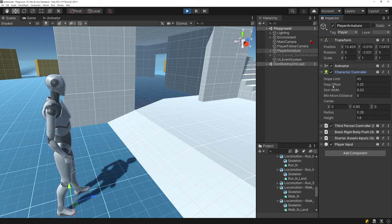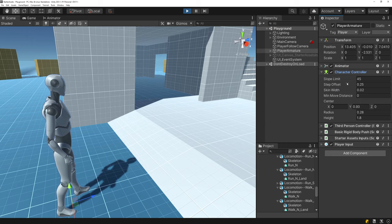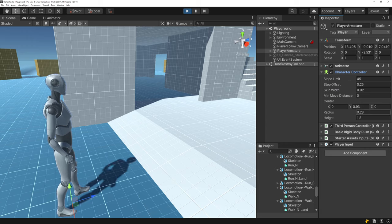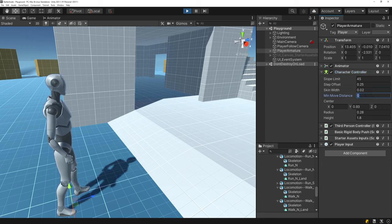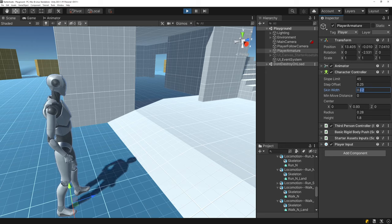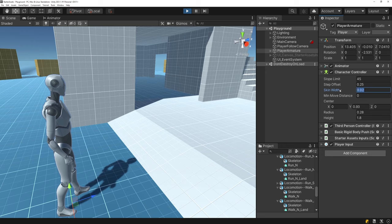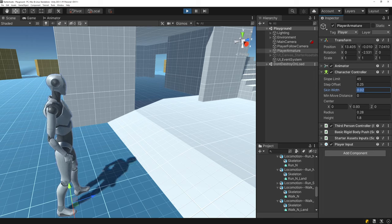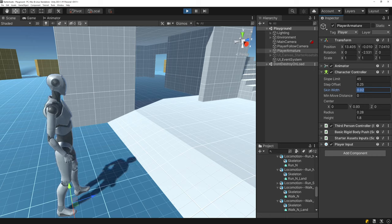Next is the Character Controller component — they're using a Character Controller, not a Rigidbody. They've set the minimum move distance to zero, which I've also mentioned in my videos, so it's cool to see that. The skin width has been changed from the default down to 0.02.